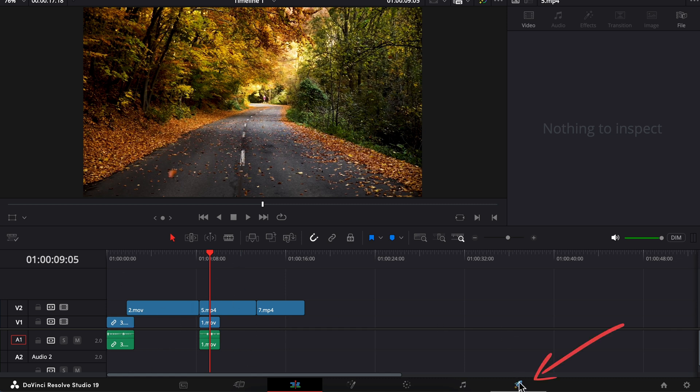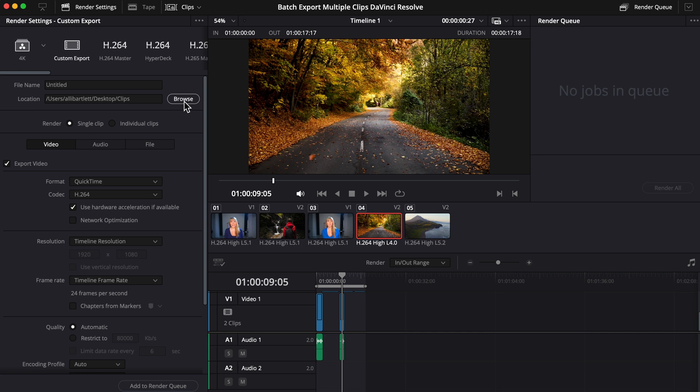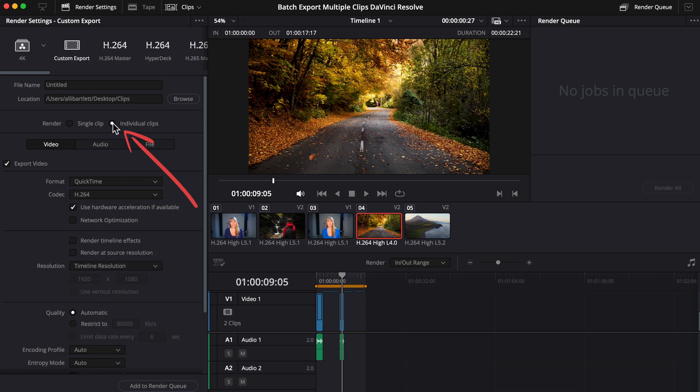So let's go into the Deliver page and in Render Settings under Custom Export, click Browse to choose the location you'd like your individual clips to be saved to. And this next step is key, so where it says Render, make sure you have individual clips selected.